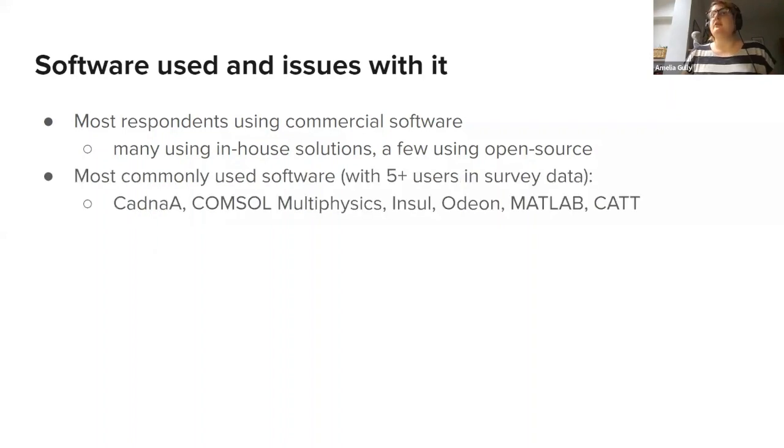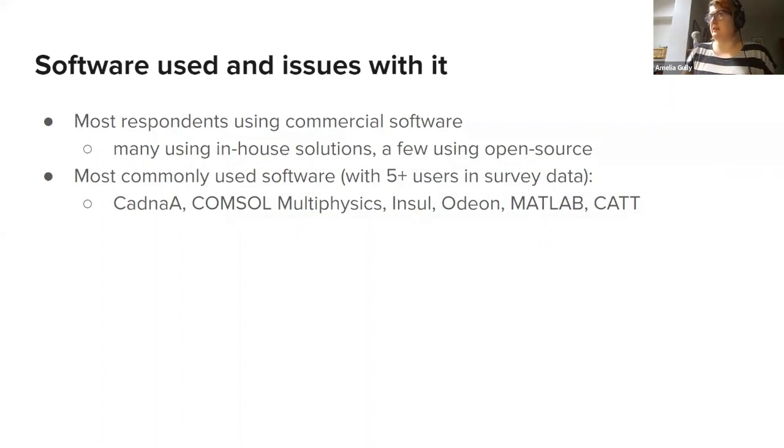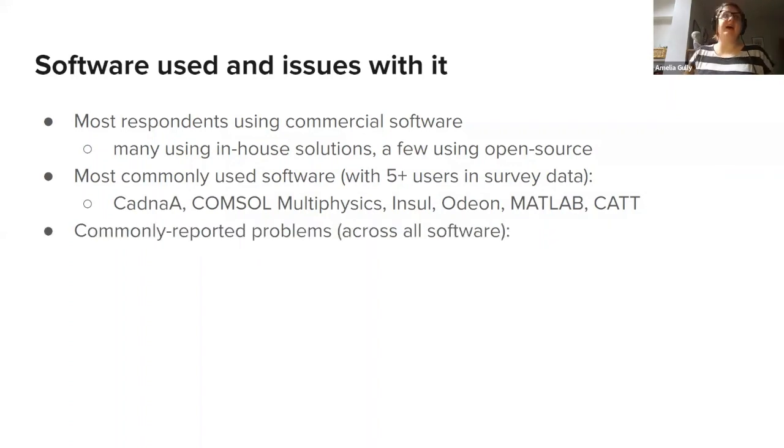The most commonly used software, where we had more than five responses in the data, were CADNA, COMSOL Multiphysics, INSUL, Odeon, MATLAB, and CATT.